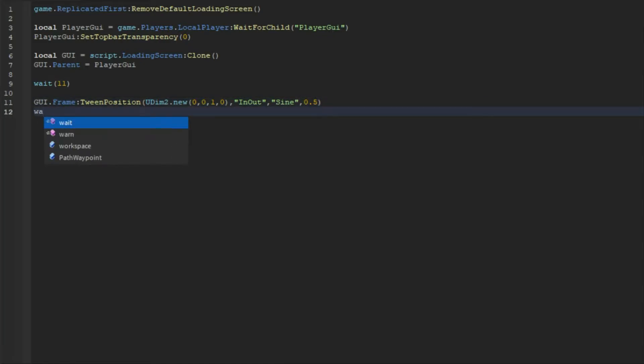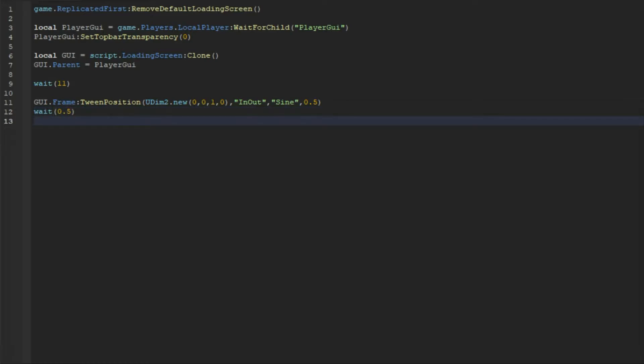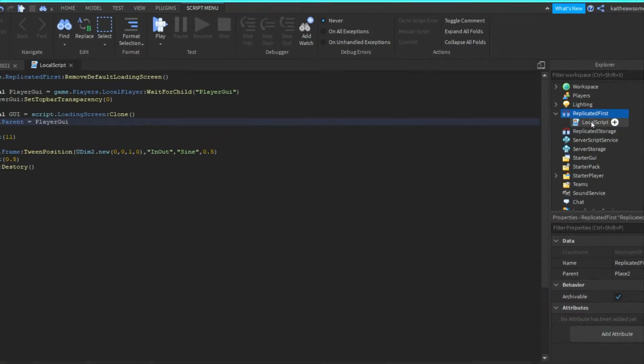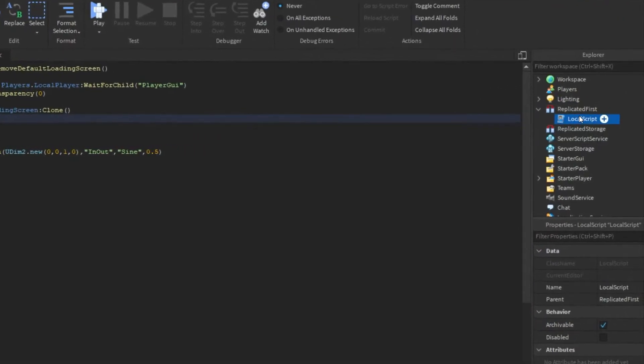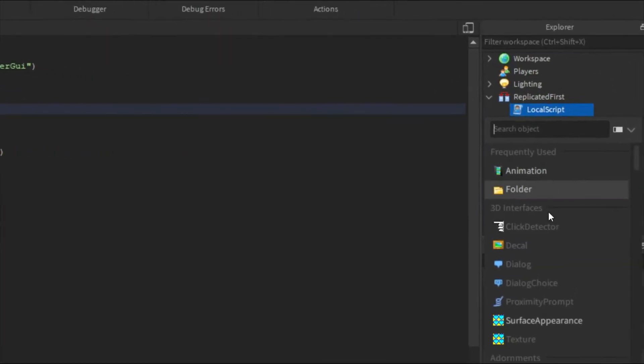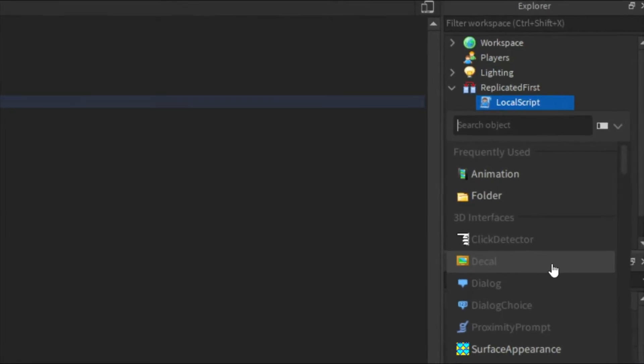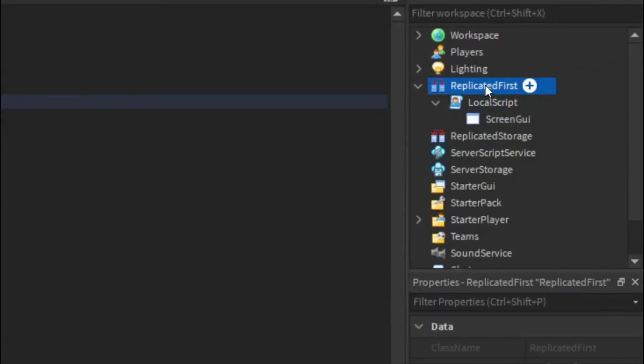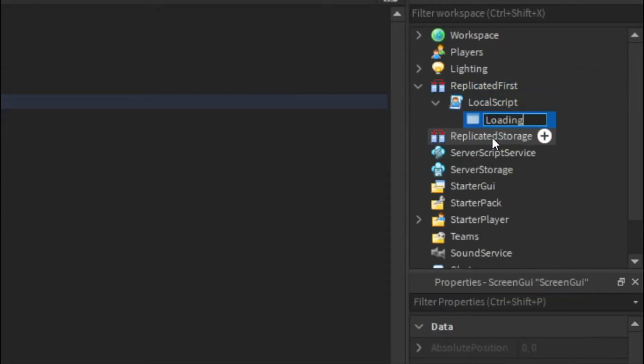Then we can do wait for 0.5 seconds, and then we can do gui:Destroy(). All right, now in this LocalScript we're going to want to insert a ScreenGui, and then we can just call this LoadingScreen.